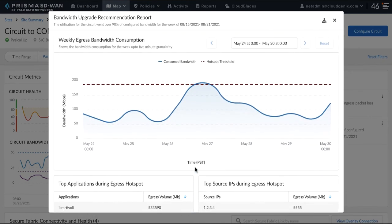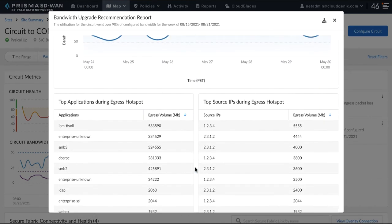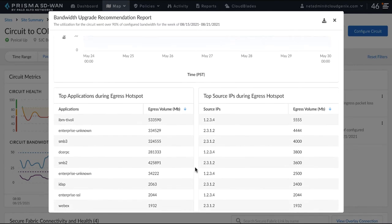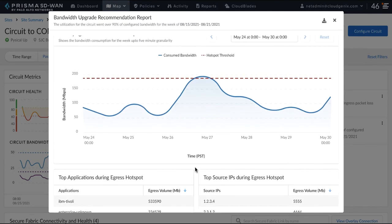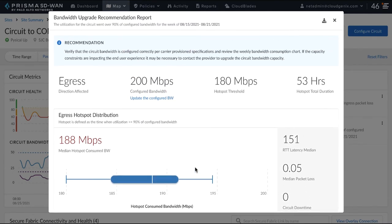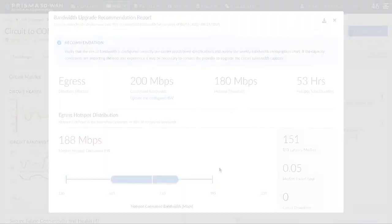The AI ML network insights have recommendations for the customer to fix this problem. The customer is recommended to check the bandwidth configured on the circuit. The provision bandwidth could be lesser than what the circuit is capable of and this could have caused the circuit to drop more packets with increasing load. If the bandwidth configuration is correct, the customer must now call the service provider to check if there are issues at their end.